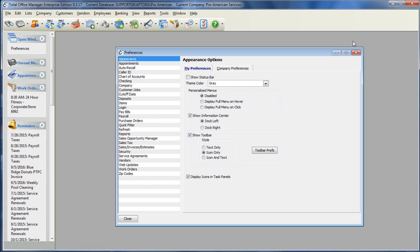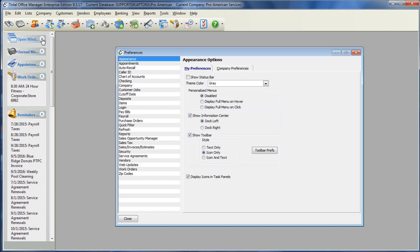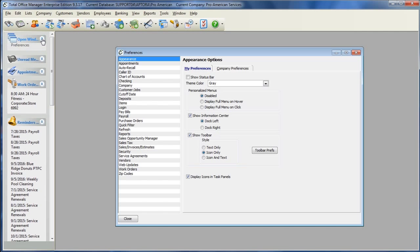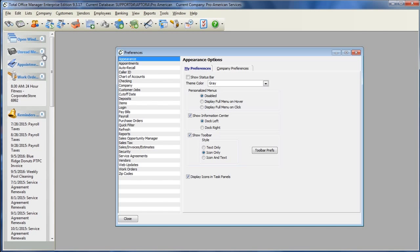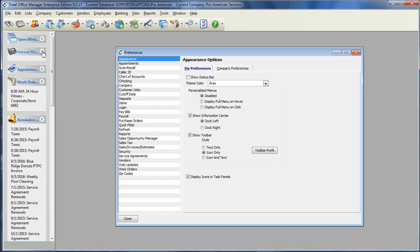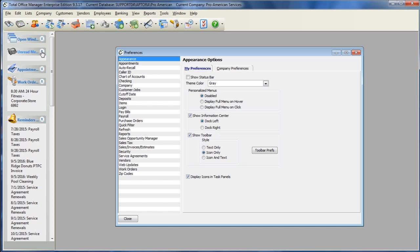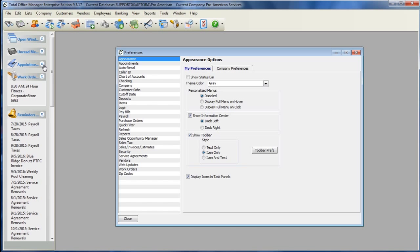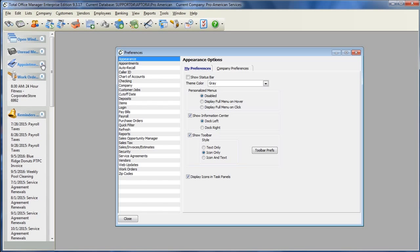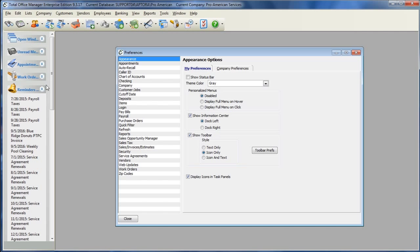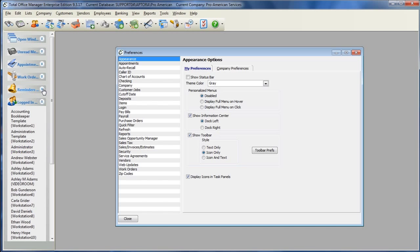The Information Center shows you your open windows within the software, any unread messages, any appointments, any work orders, and any reminders that you have set to your user.